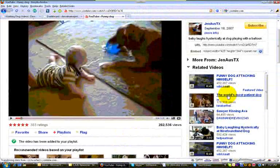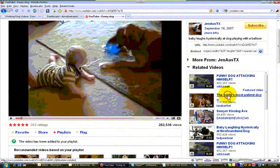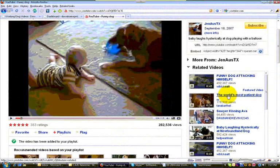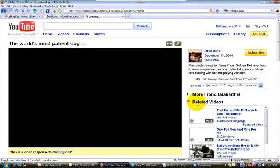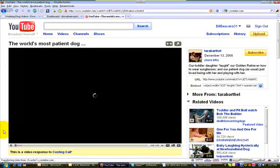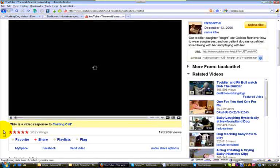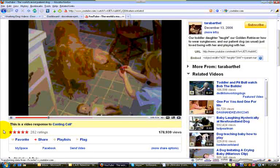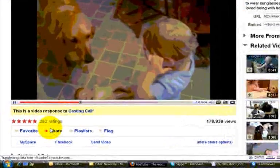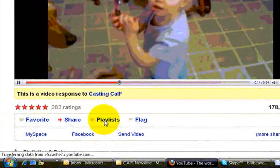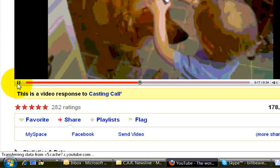So world's most patient dog. Let's go see if this one might be... I'll let it play for a moment. You tell me yes or no. Okay, so yes on this video. So let's stop it.